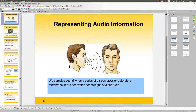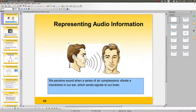We have seen how to represent integers, positive and negative, in a computer. We have also seen how to represent real numbers and text, and how to compress text in a computer system. Now we're going to cover how to represent audio and video.